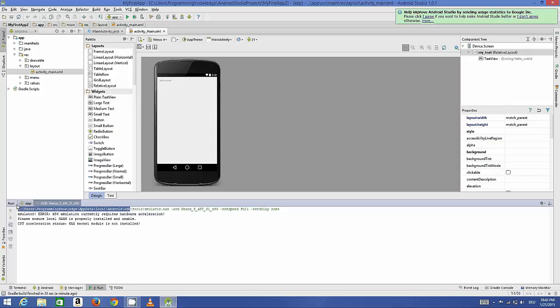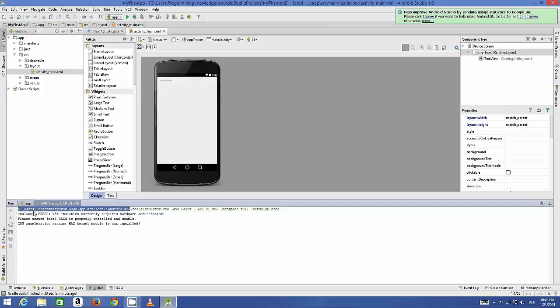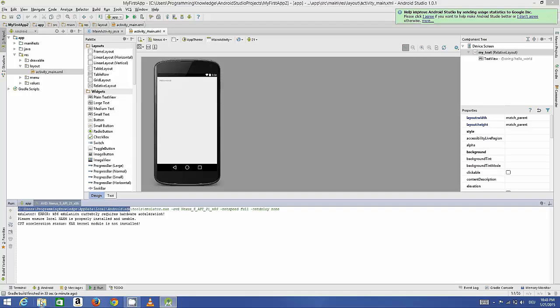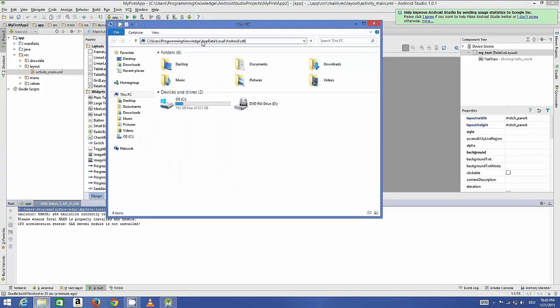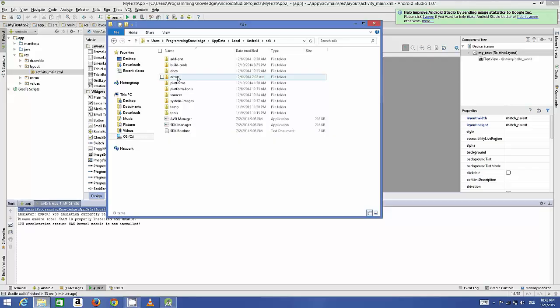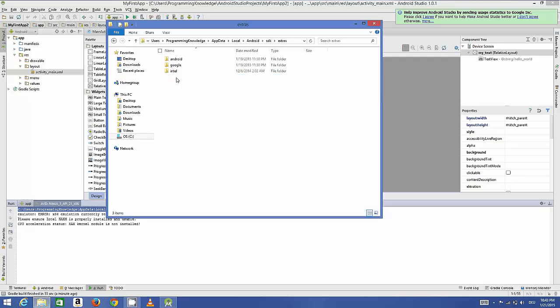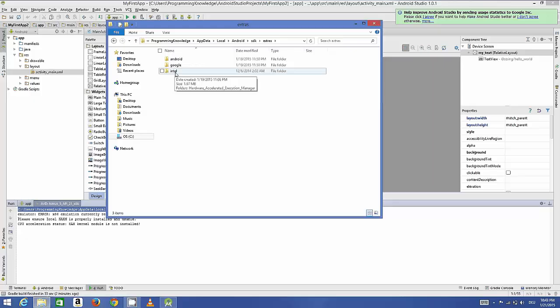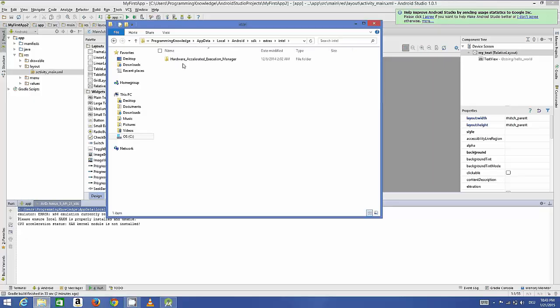Open your file manager and paste this path. This will open your SDK folder. In your SDK folder there will be a folder called extras. In this extras folder there will be a folder called Intel. In this Intel folder there will be a folder called Hardware Accelerated Execution Manager, which has the short form of HAXM.